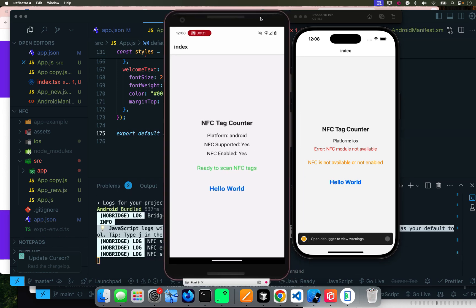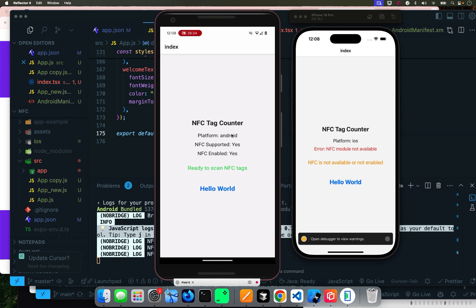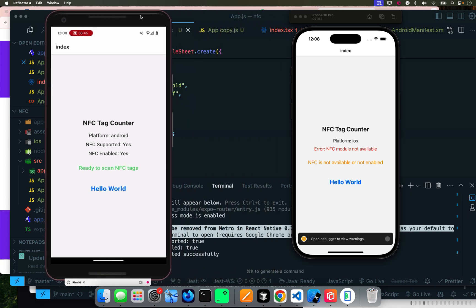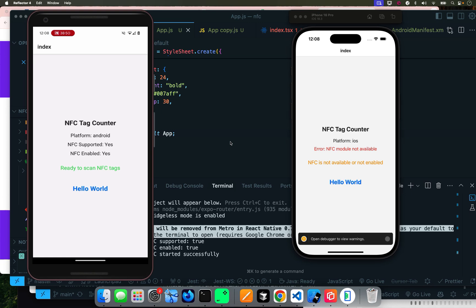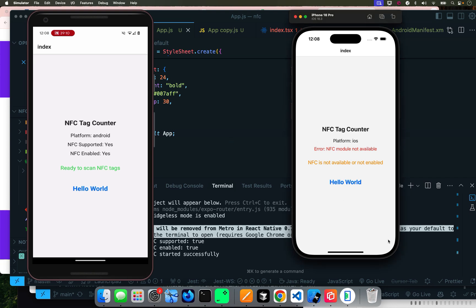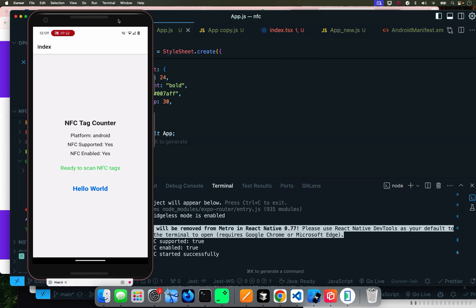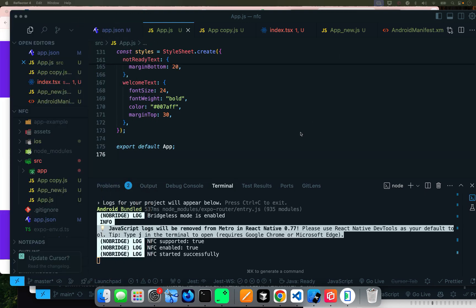And there it goes — you can see it says 'Platform: Android, NFC supported: yes, NFC enabled: yes, ready to scan NFC tags.' That's the difference between running on a device versus an emulator. If you have an iOS physical device with your Apple account set up, this should also work on iOS. I'm trying to cover both platforms even though I'm only using the Android physical device.